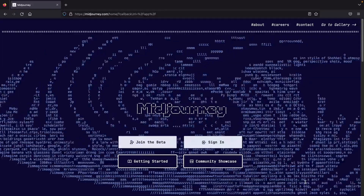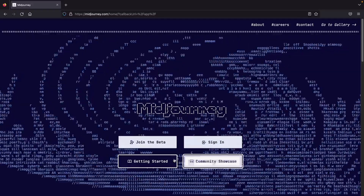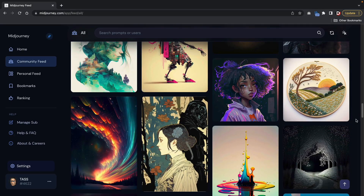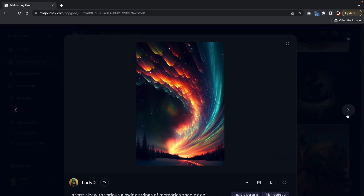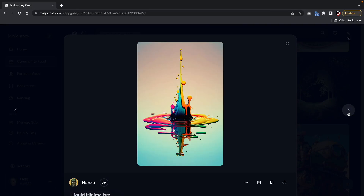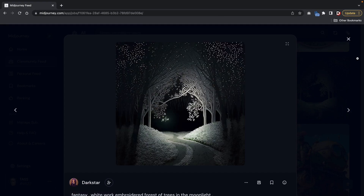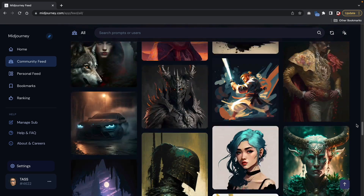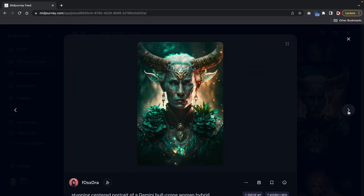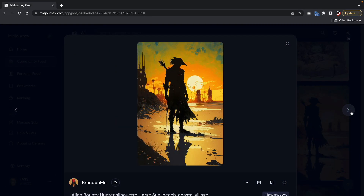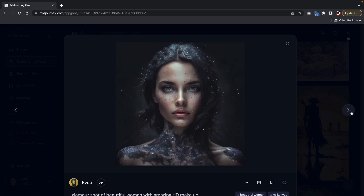Before we begin, let's talk about what Midjourney AI is and how far it can take you. Midjourney is an AI-powered system that creates images, UX and UI interfaces, or anything you can think of using commands or prompts. On their website, they describe themselves as an independent research lab exploring new mediums of thought and expanding the imaginative powers of people. In short, it creates AI-generated images based on what you type — 100% unique images you can use on your website, blog, or Instagram.